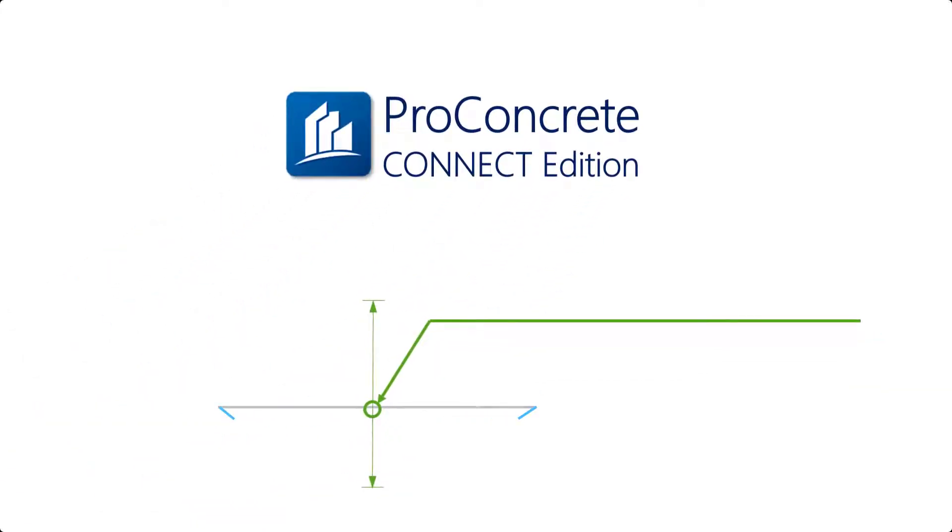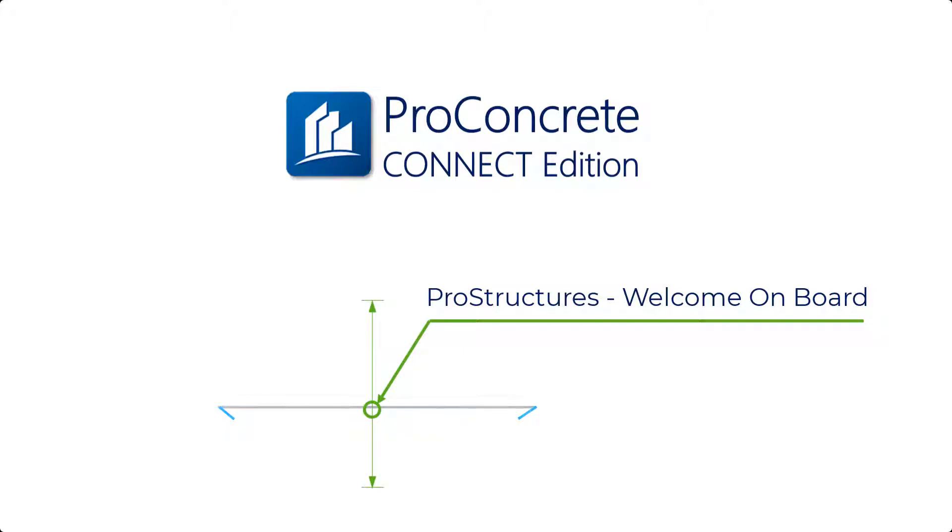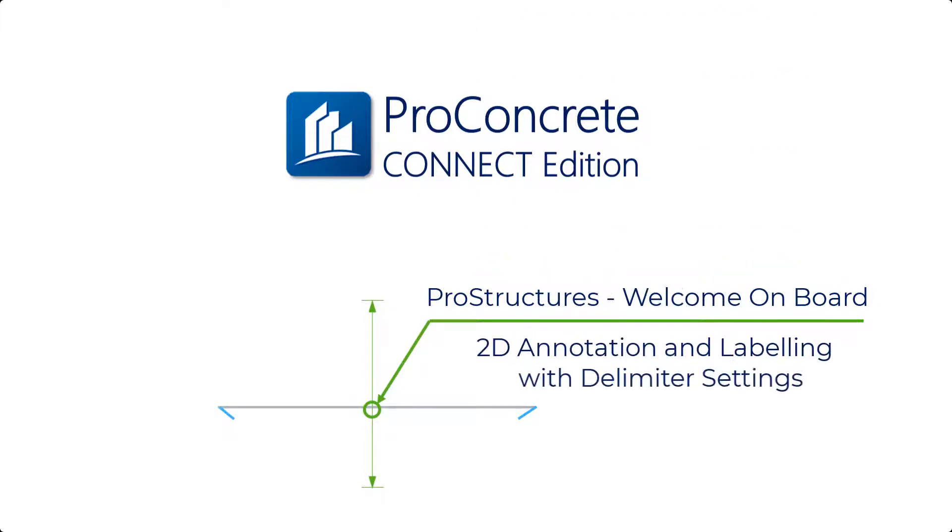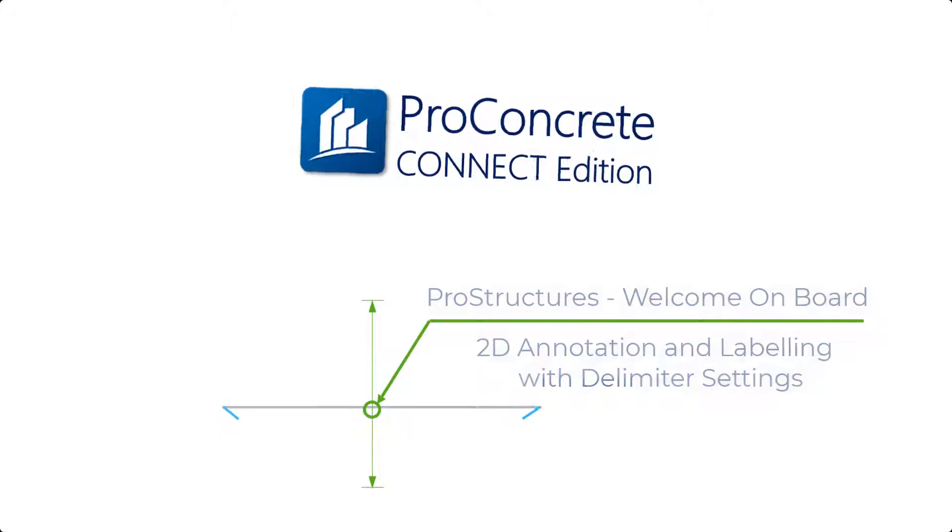Hello and welcome to the ProStructures Connect Edition onboard video guide session. In the last video we have seen how to create 2D drawings from the 3D models. In this video I will demonstrate the process of adding annotations and labels along with setting up the delimiters to detail the 2D drawings. So let's get started.